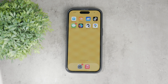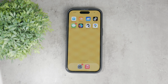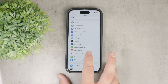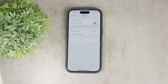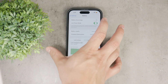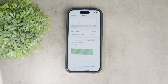The easiest way to disable it is through the Settings app. Open up Settings, scroll down and tap on Battery, and here you'll see the low power mode toggle — just switch it off and you're good to go. This will immediately turn off low power mode and return your iPhone to its regular performance.